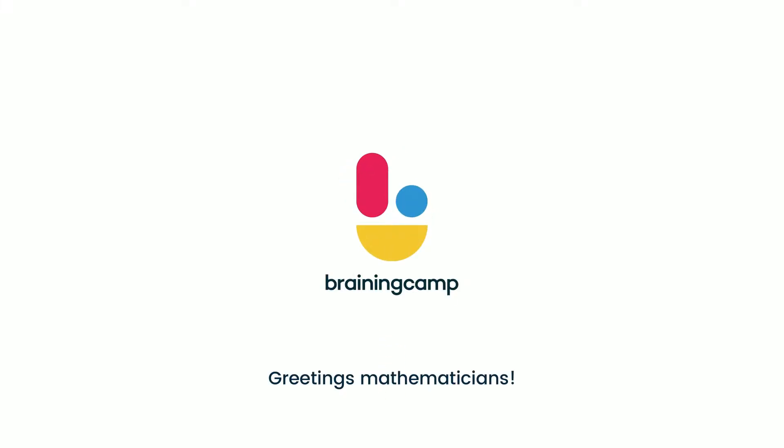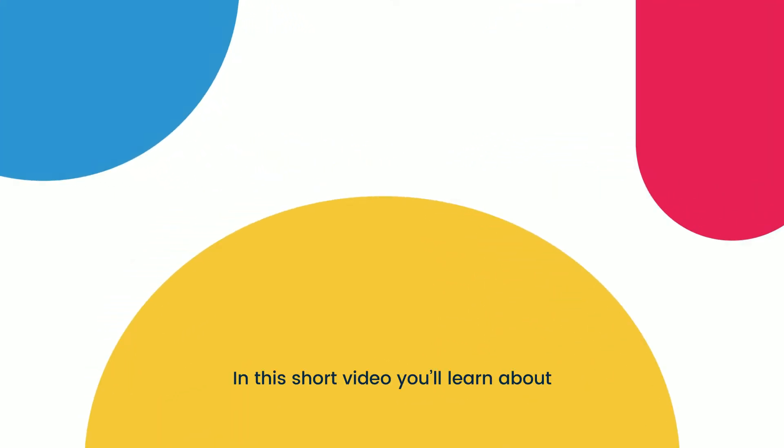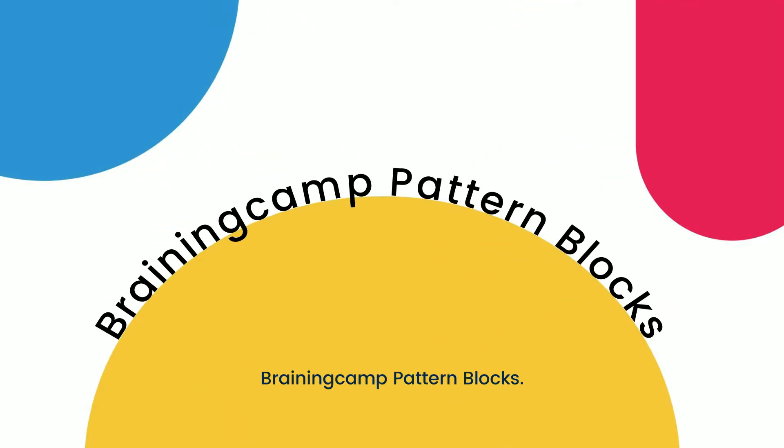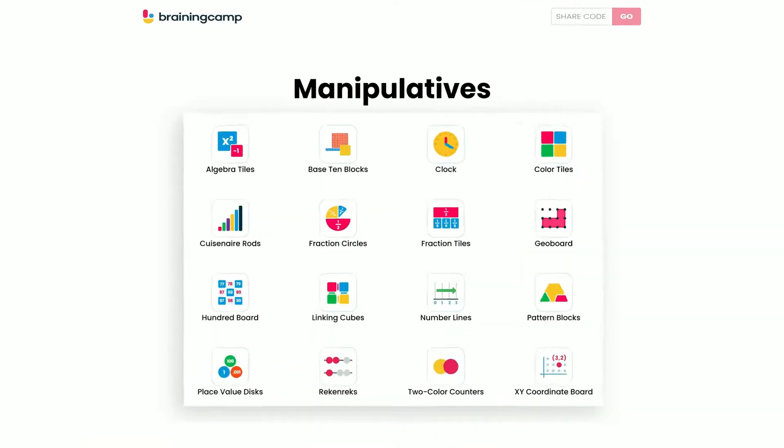Greetings, mathematicians! In this short video, you'll learn about BrainingCamp pattern blocks.